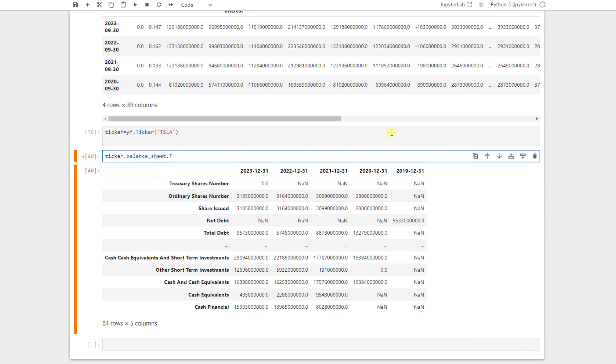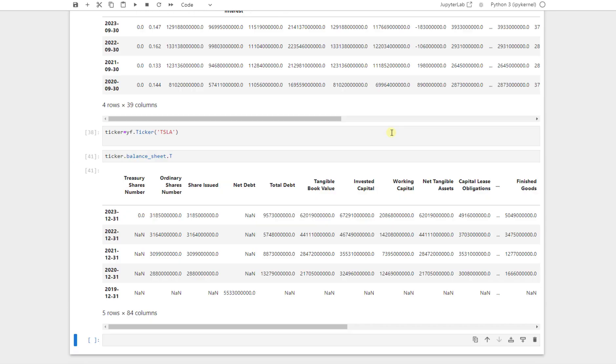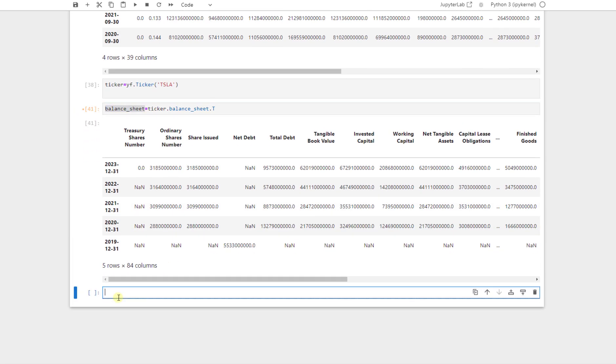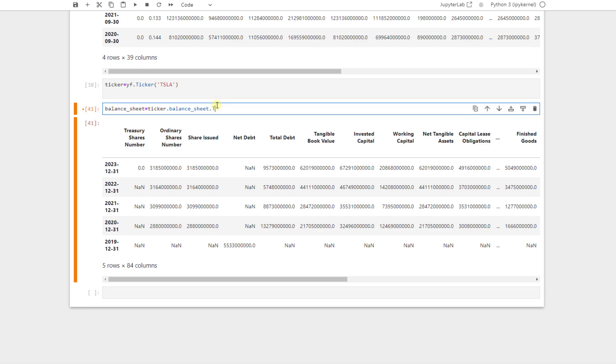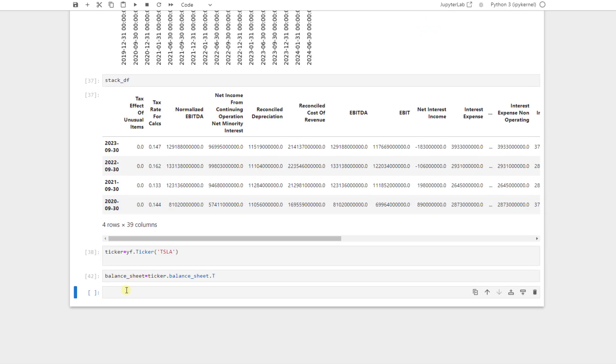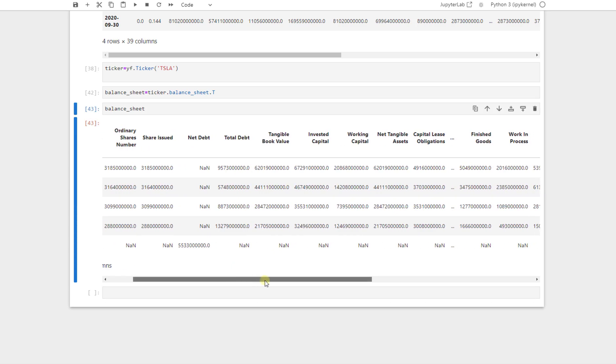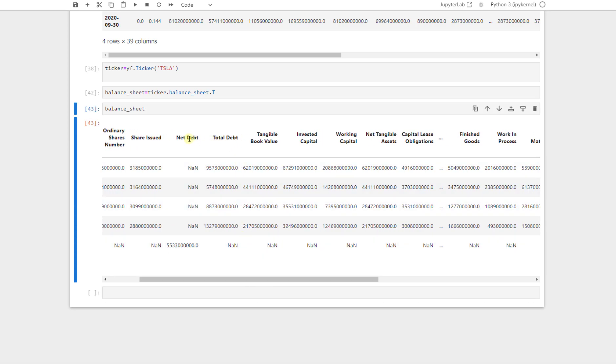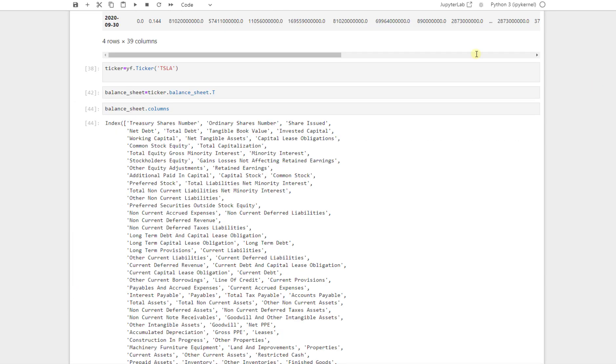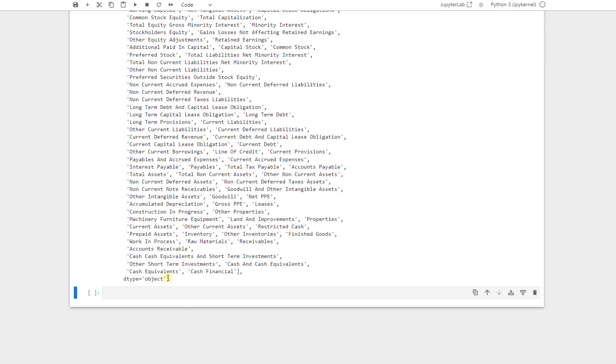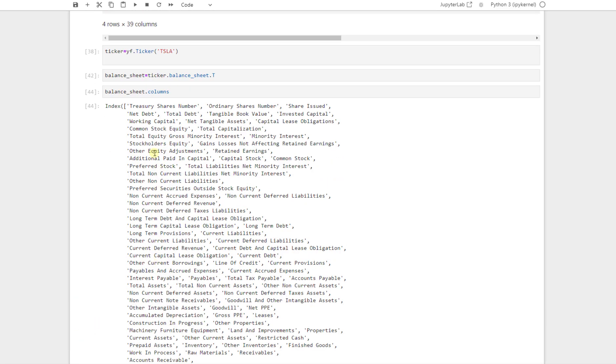To do so, we use transpose dot T, shift and enter. Here we have a data frame where the rows are actually the dates and the columns are the data that we want. And we call this one balance sheet and it is equal to this data frame. We shift, press shift and enter, run it. We call it. And here all the data in the balance sheet that we need. For example, the total debt, net debt, or tangible book value, invested capital, all of them. And we can just call the columns by this method. Here are all the columns from 2019 to 2023.